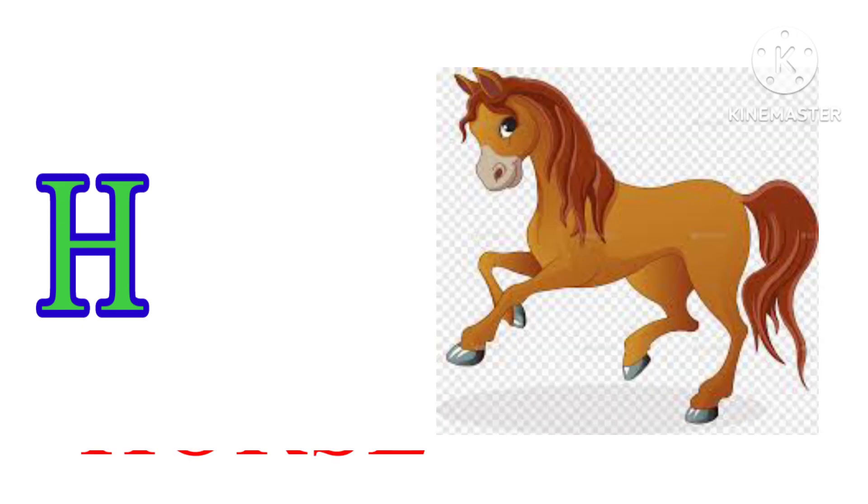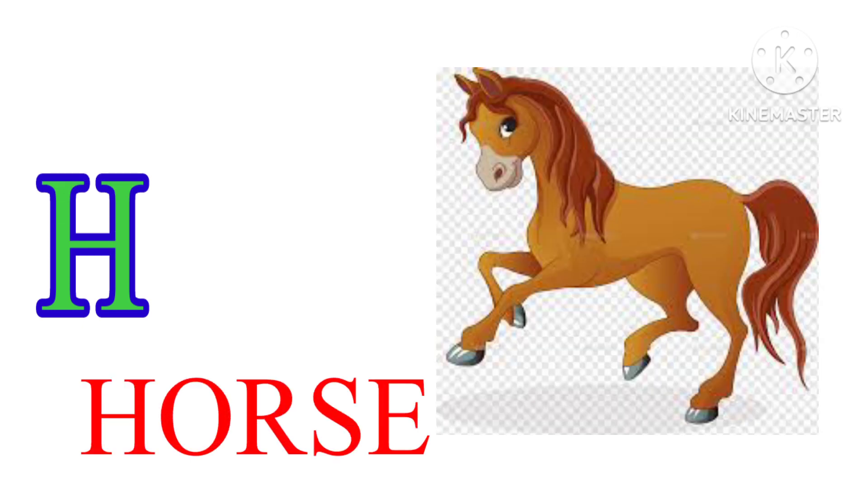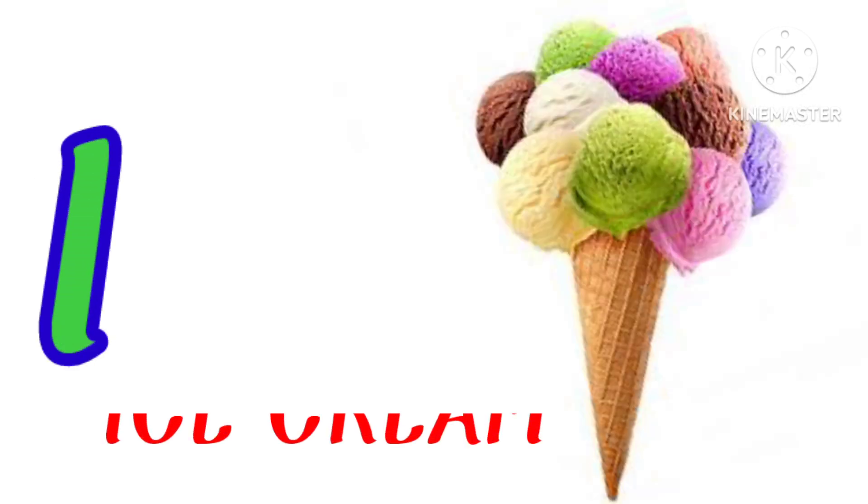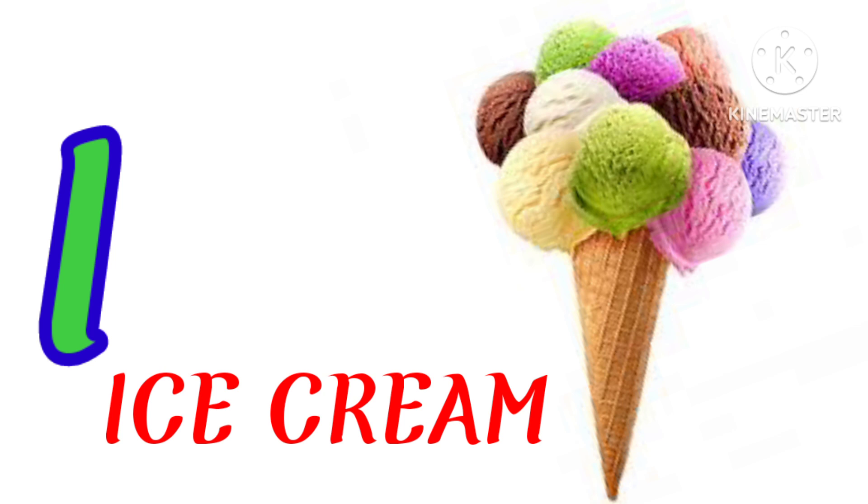H. H. O. R. S. E. Horse. I. I. C. E. C. R. E. A. M. Ice Cream.